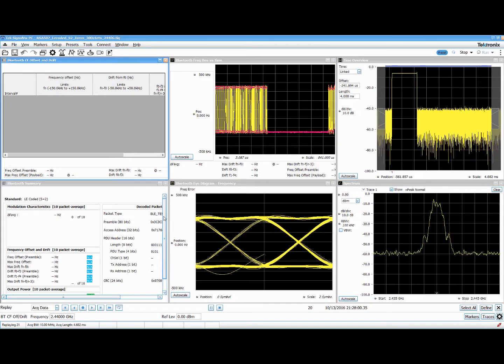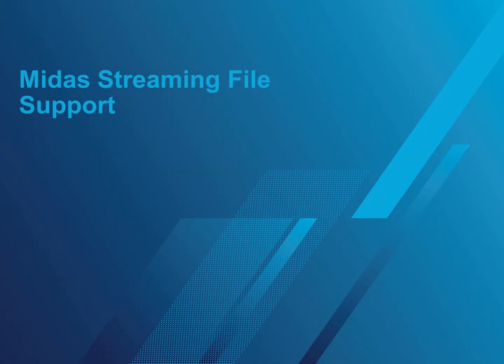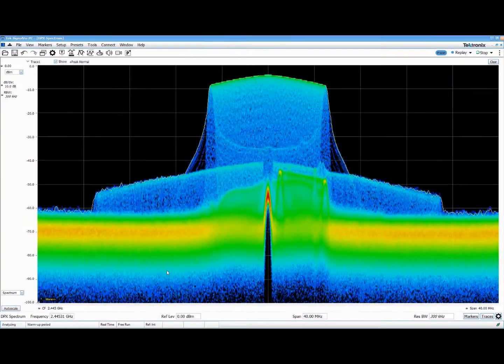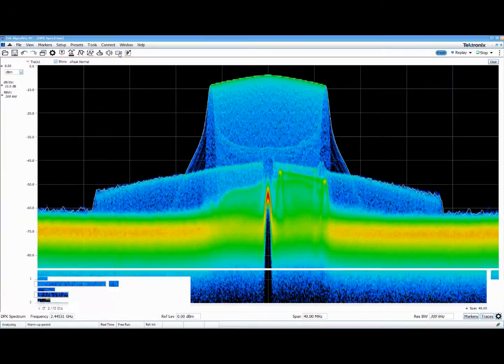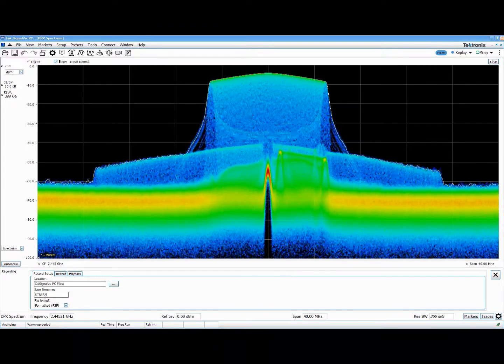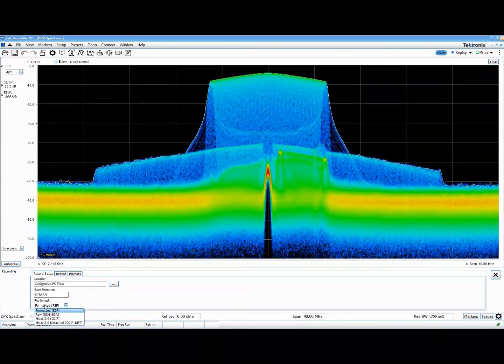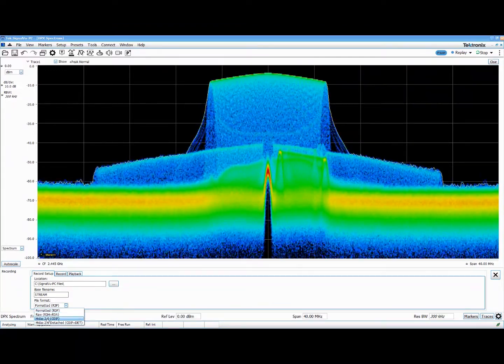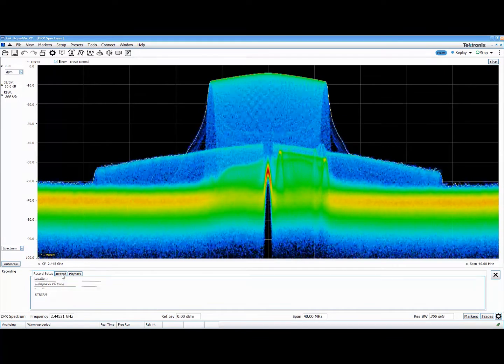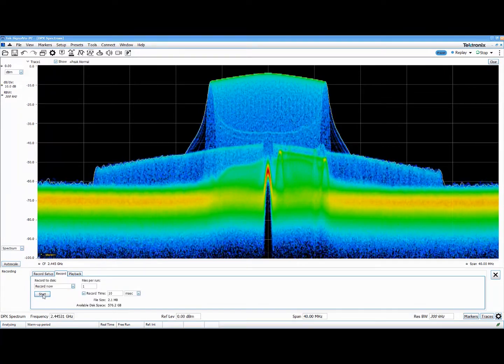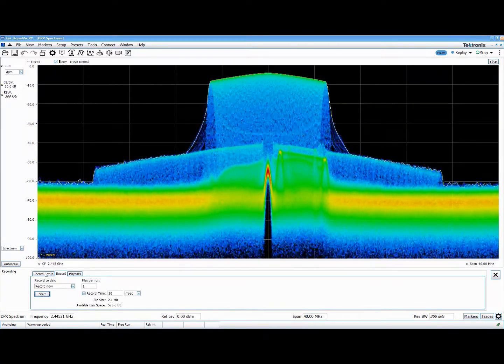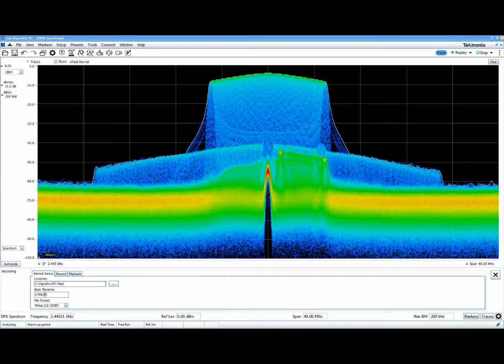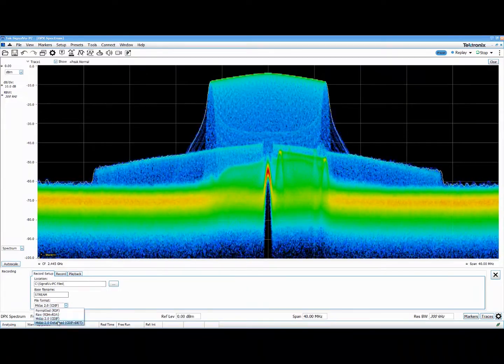One of the most powerful features of SignalVu-PC and Tektronix's USB and wideband RSA 7100A spectrum analyzers is the ability to record and stream gapless RF data to disk. Customers can now use the industry standard MIDAS streaming file format to enable greater integration with third-party applications. This is particularly important for many MilGov applications.